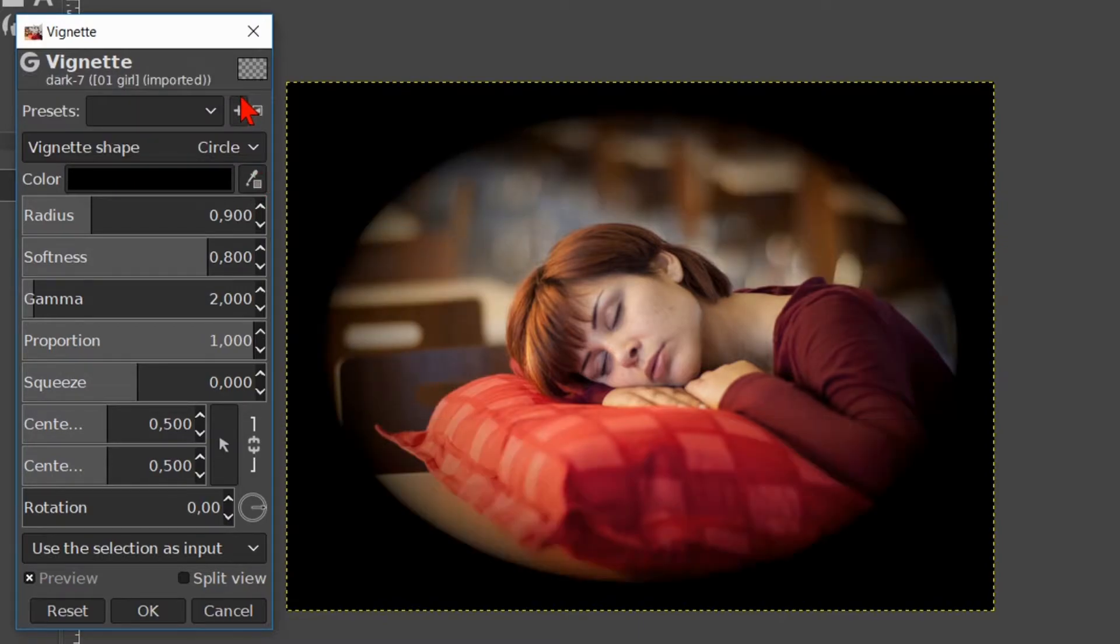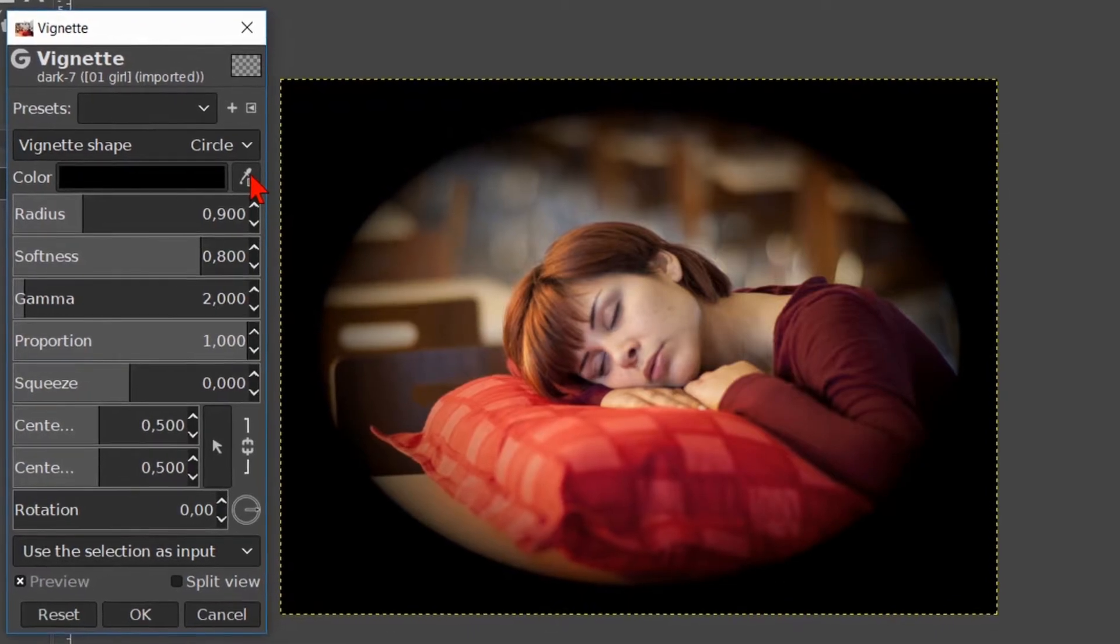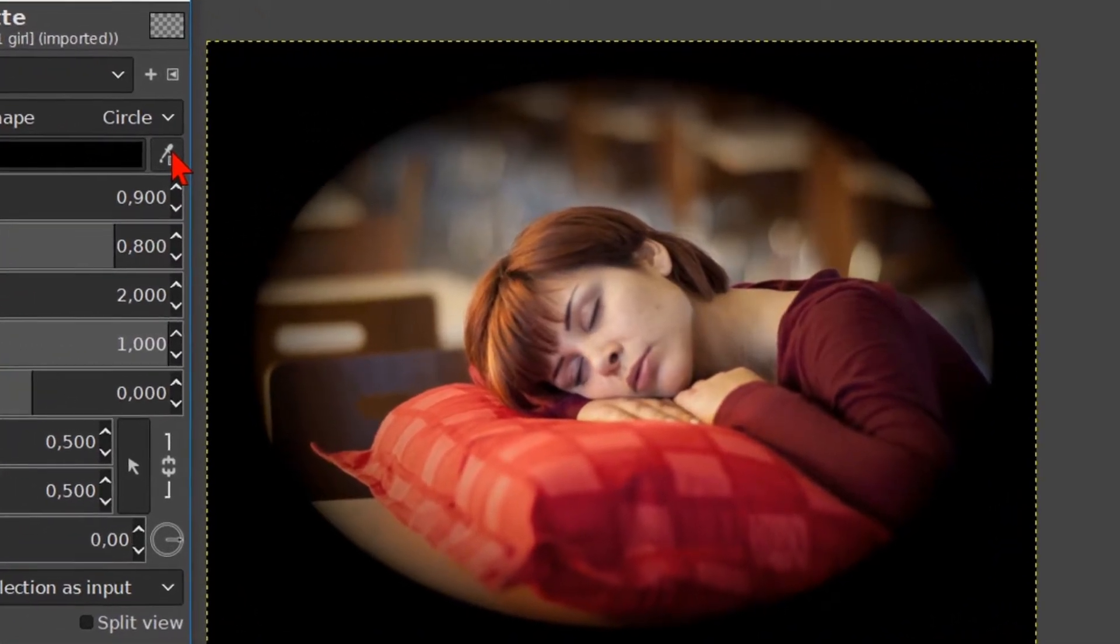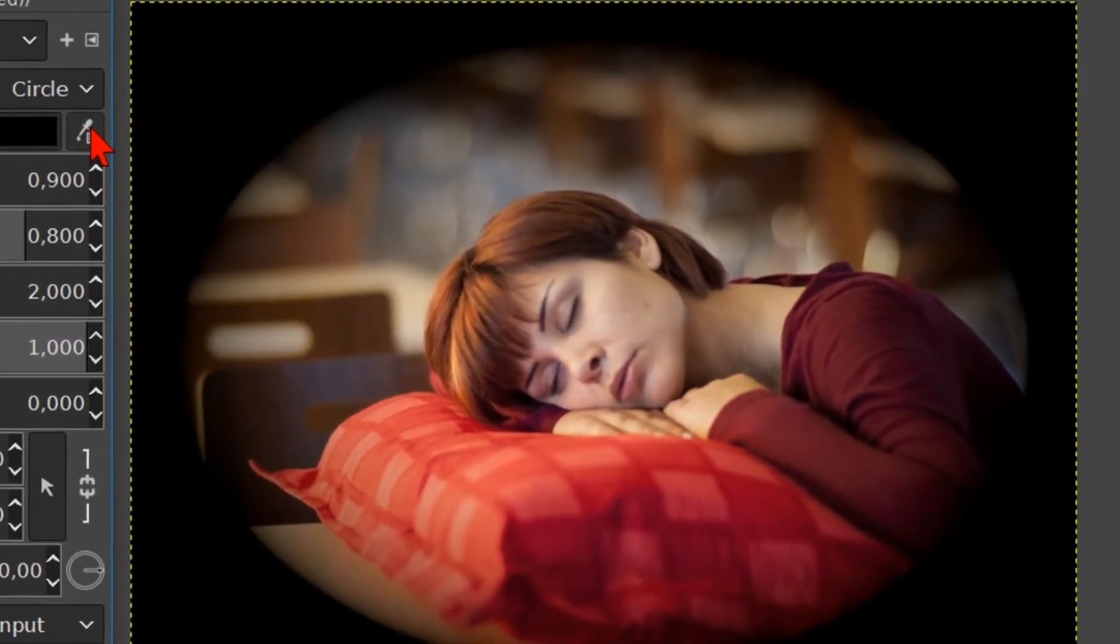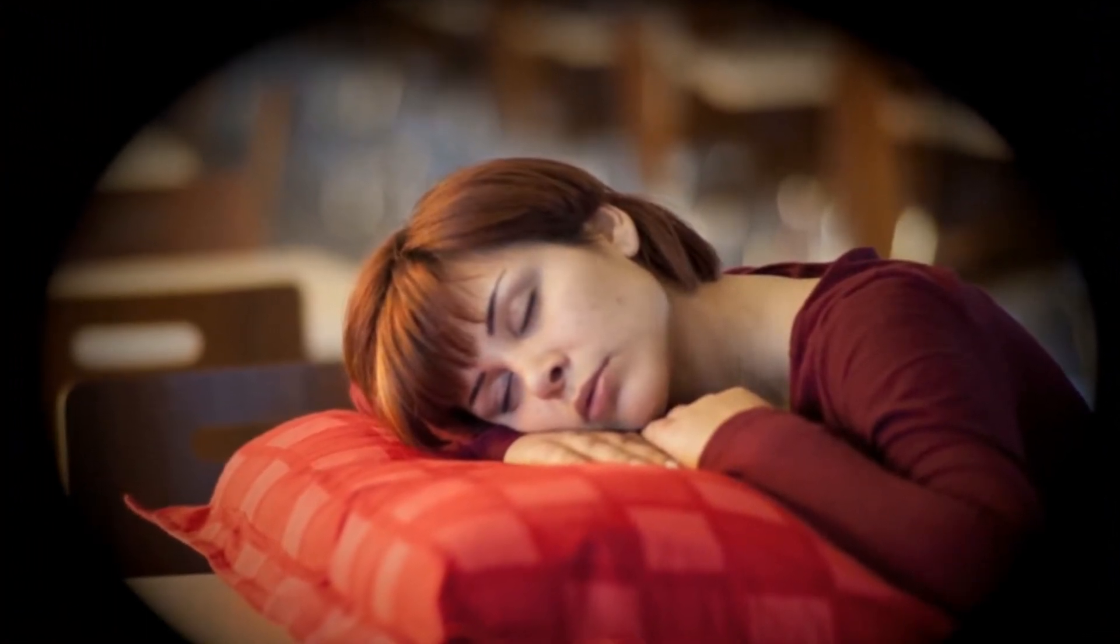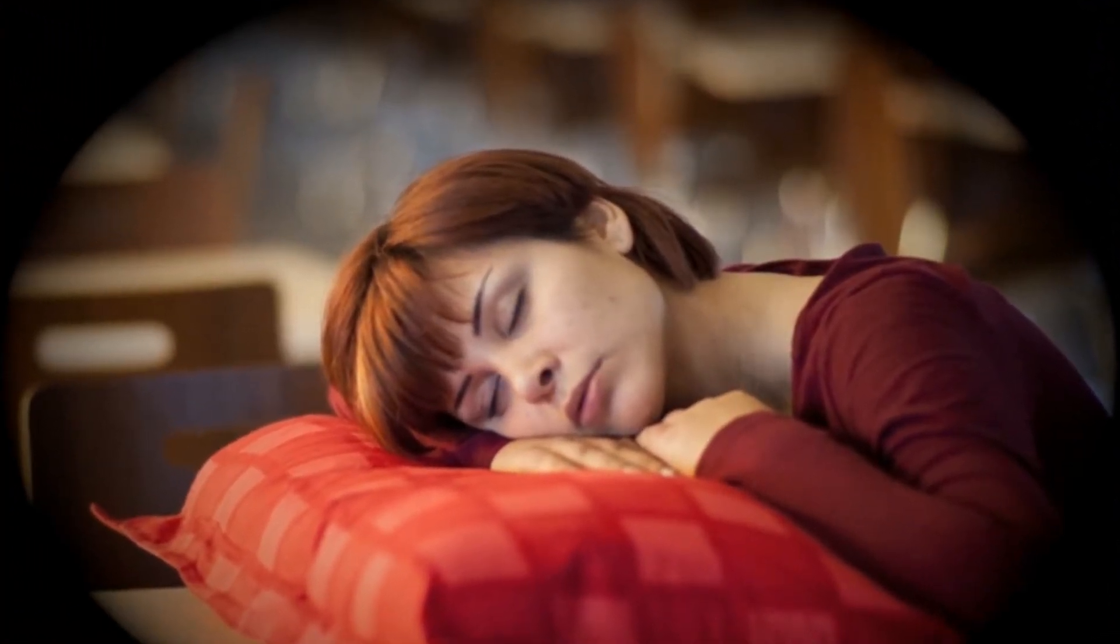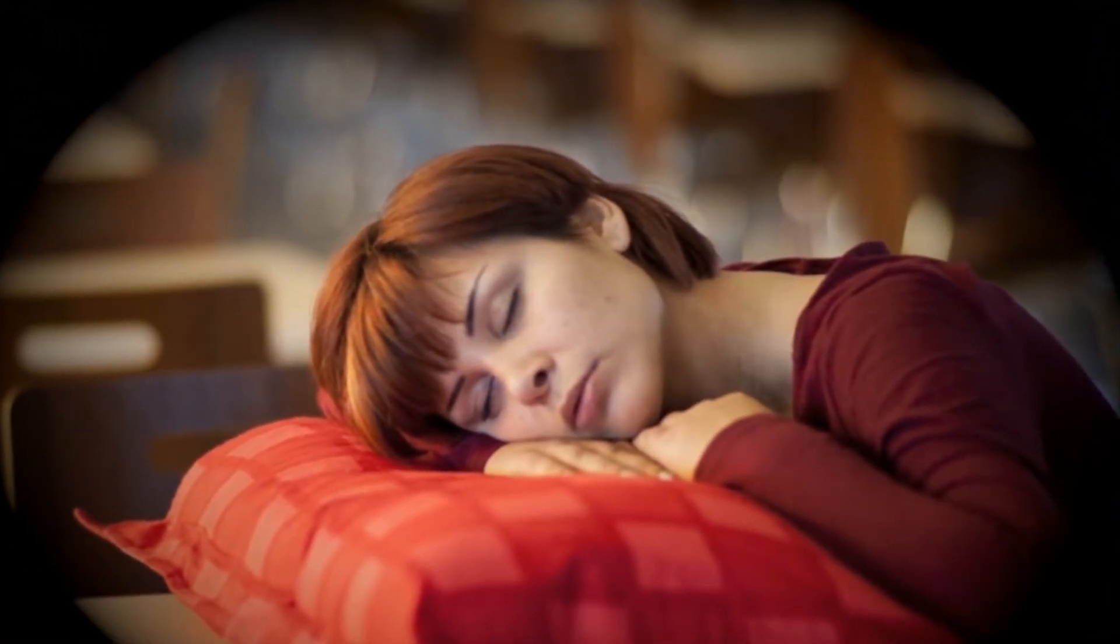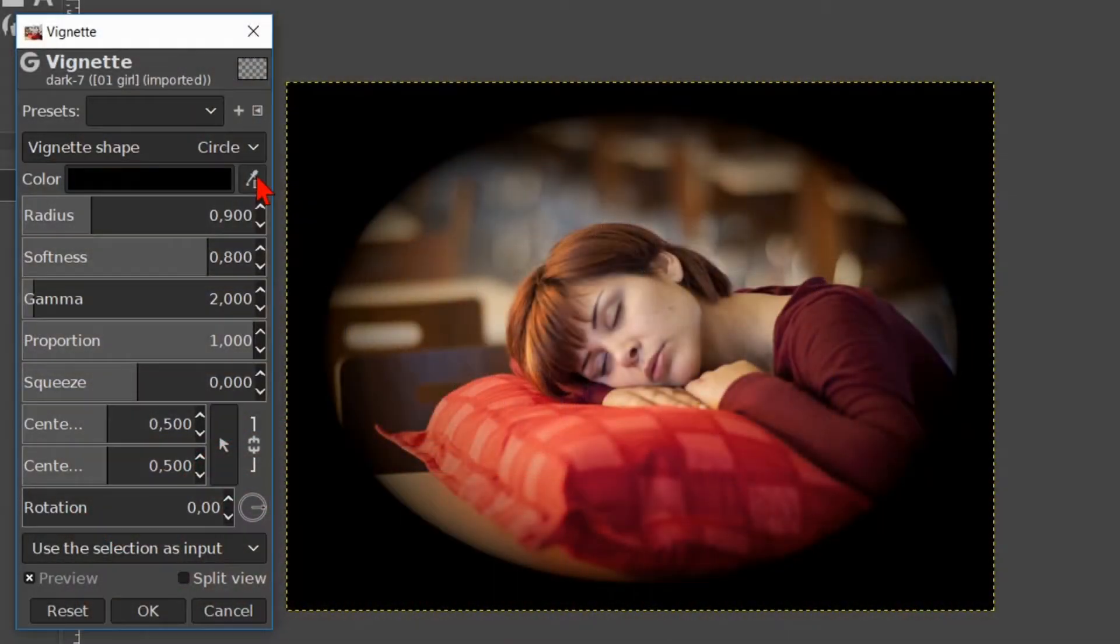We can click on the eyedropper and then on a certain color in the image, but this works only when we apply the vignette directly on the image and not on the transparent layer. It is usually better to make the vignette on a separate layer, so we can edit the vignette independently from the image.